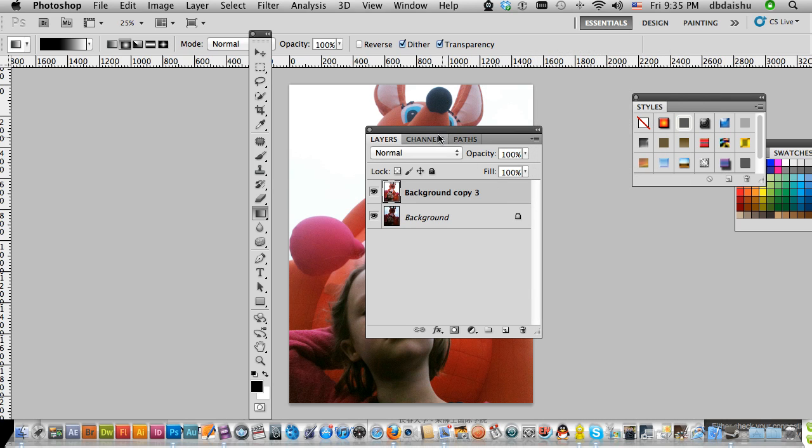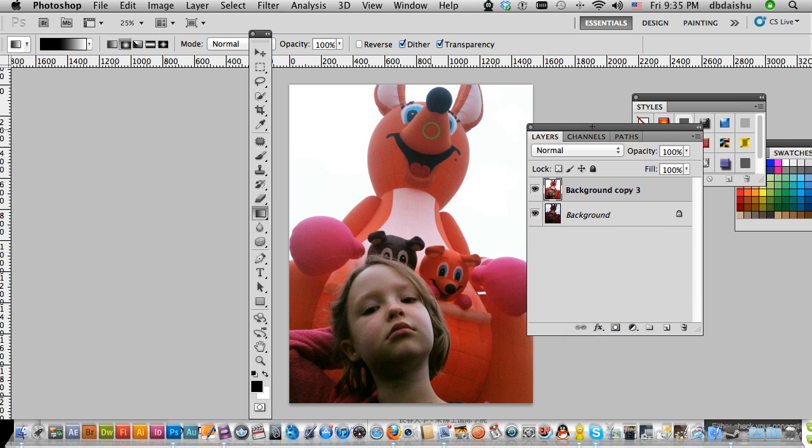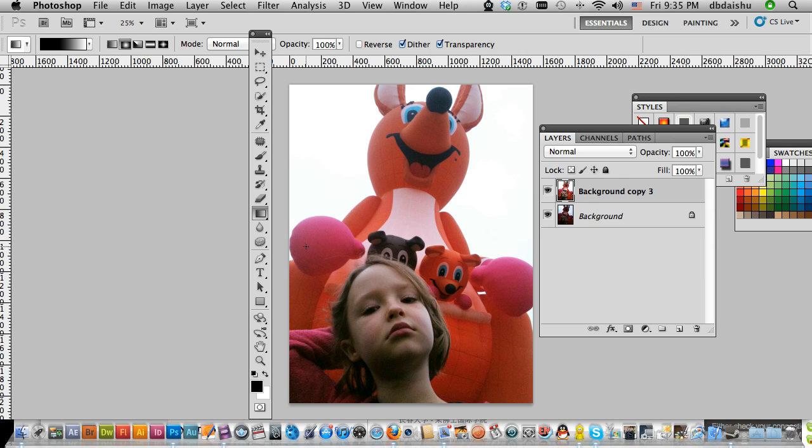And there I go. Now it's getting a little bit bright up there. I only really want it in my niece's face. So I'm just going to add a layer mask down here.